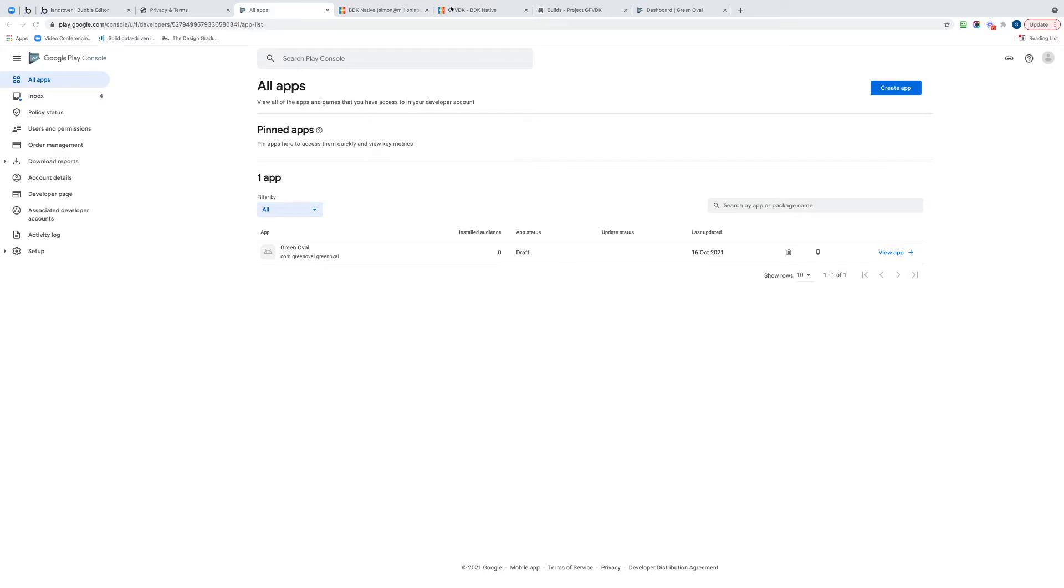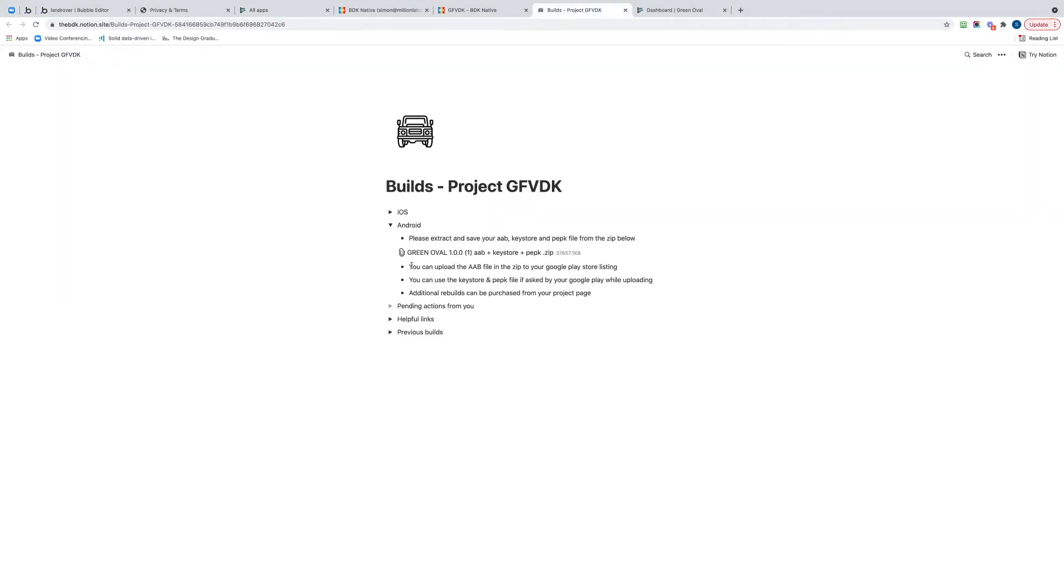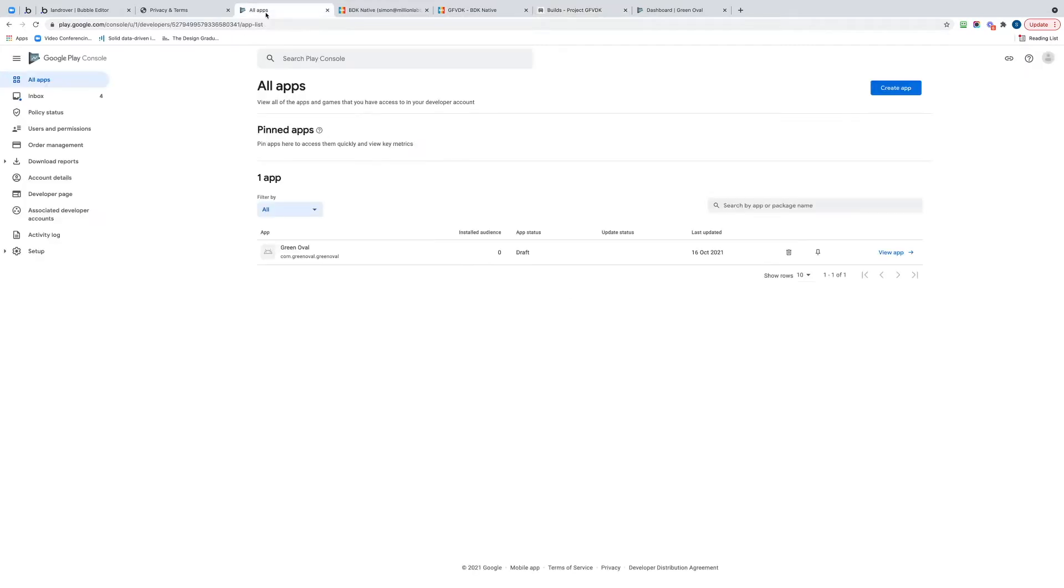Once your build's done, BDK provides you with a little screen like this and you can download a zip file here which has got the build in it, and we'll come to that in a second.